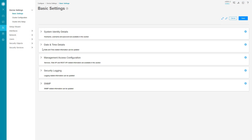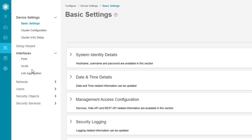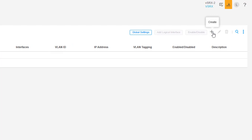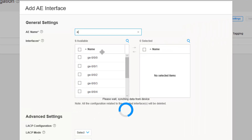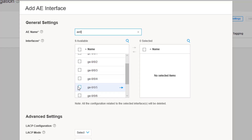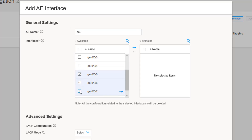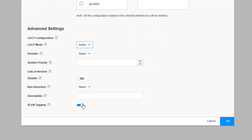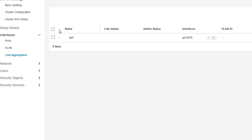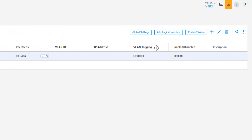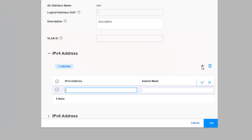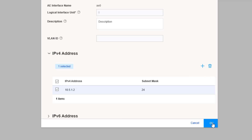Here is JWeb for vSRX2. We go to Interfaces, Link Aggregation, then Global Settings and set the device count to 1. Then we create the interface, call it AE0, and select ge-0/0/5, 6, 7, and 8 as the member interfaces. We set the LACP mode to active and turn off VLAN tagging. Next we select AE0, click Add Logical Interface, add the IPv4 address with /24 subnet mask, and click OK.